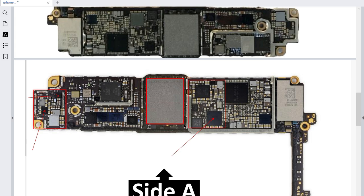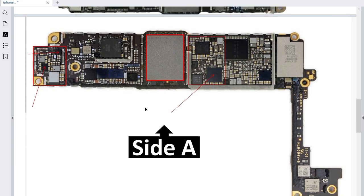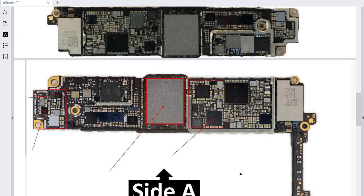This IC is one of the most important ICs in this motherboard. If you have a power-on problem — the phone won't turn on or the phone restarts — any power-on problem, error message when you want to power on, or your phone reboots and restarts, you should check this IC. This is the NAND IC.